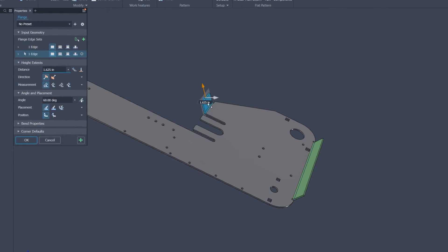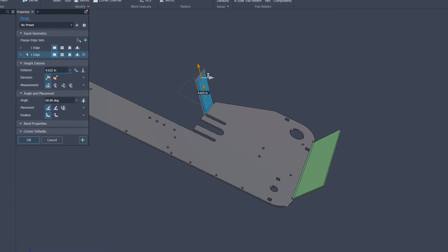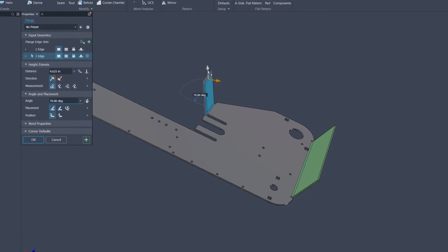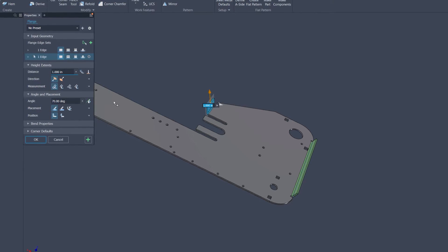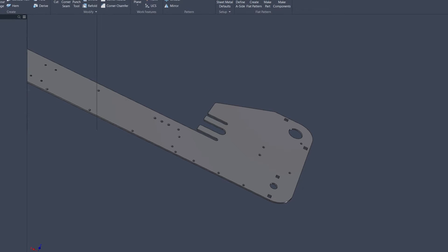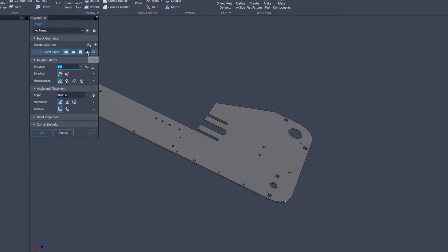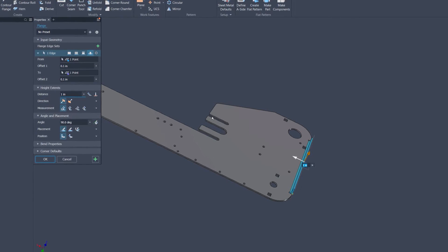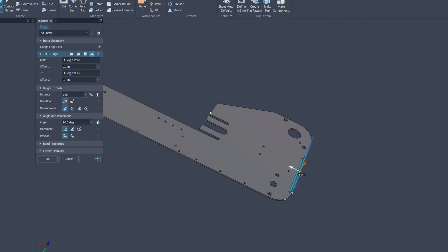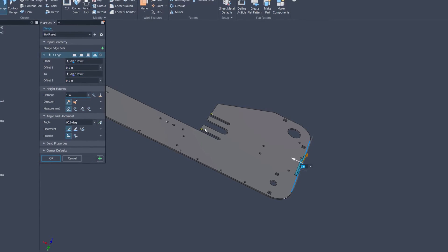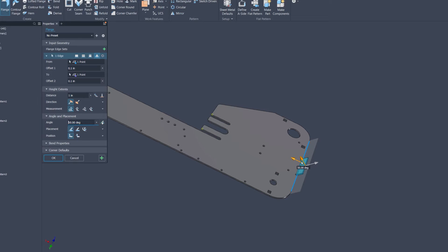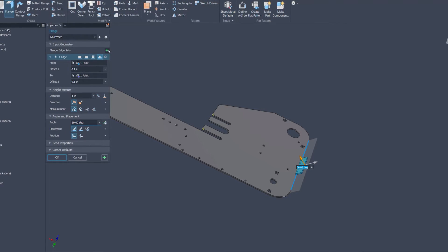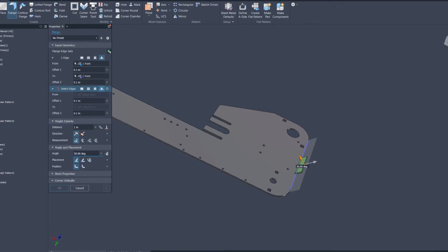A standout feature is the enhanced capability for direct manipulation and visualization of flanges, a pivotal element in sheet metal design. This allows designers to make on-the-fly adjustments with unprecedented ease, viewing changes in real-time and applying commonly used presets to streamline your design process. This level of interactivity and control is a substantial leap forward, providing a more dynamic and responsive interface.